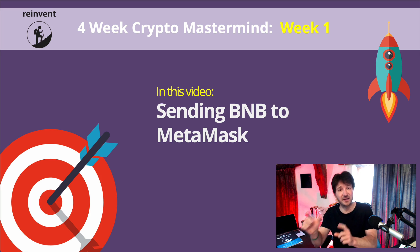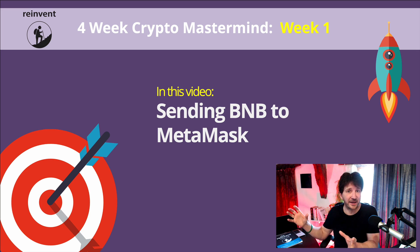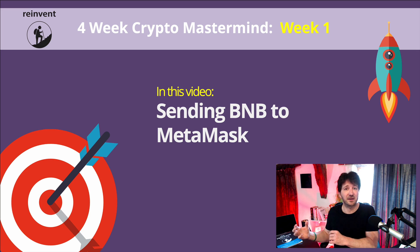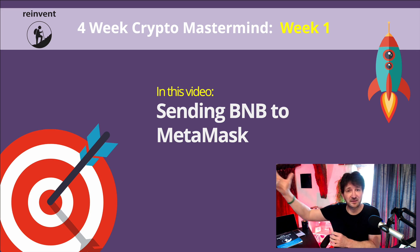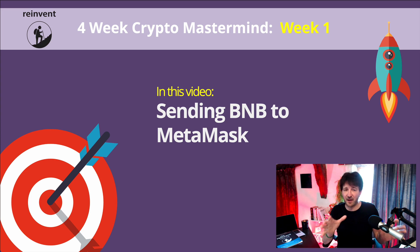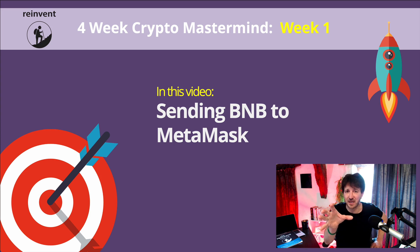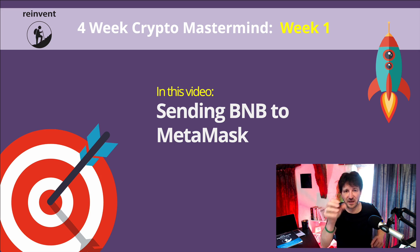We're going to send some of our BNB from Binance to MetaMask. And in the next video, we'll do the same from a non-Binance exchange, so Coinbase in my example, and we'll send the Ethereum that's in Coinbase to MetaMask. But for now though, we're going to send BNB from Binance to MetaMask.